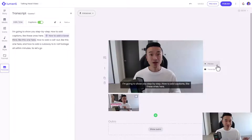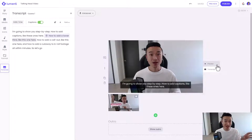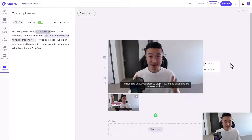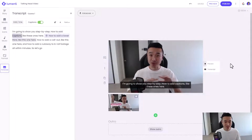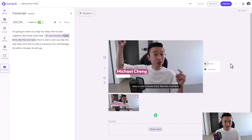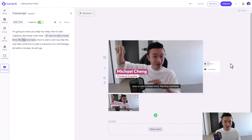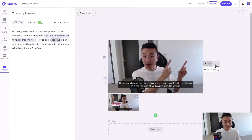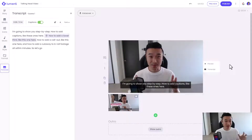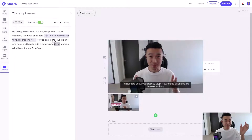Now let's preview this video from the top and watch as the video goes through the highlighted parts where I've added the lower third. The lower third appeared exactly when my highlight began, and it ends when my highlight stops.